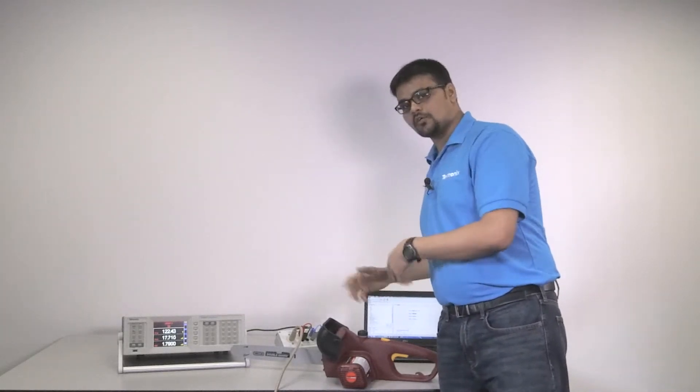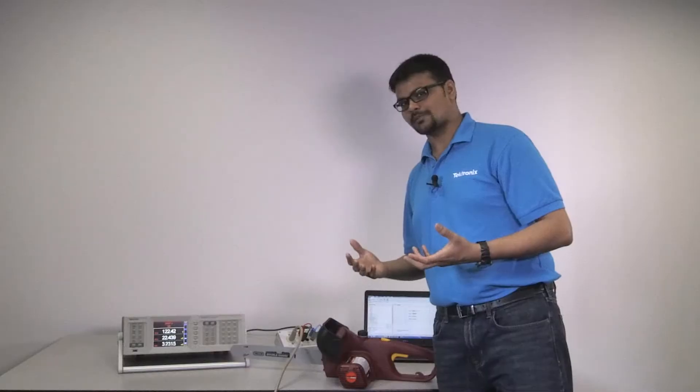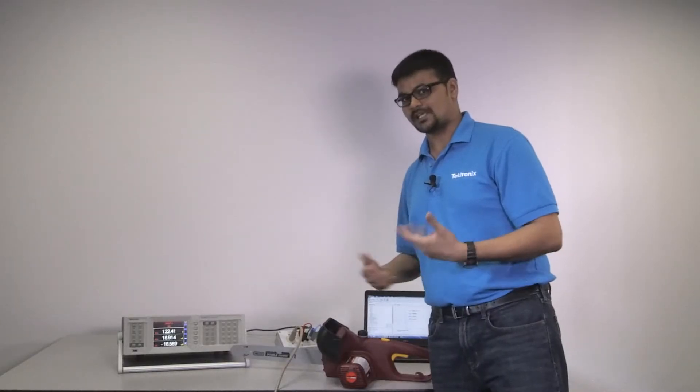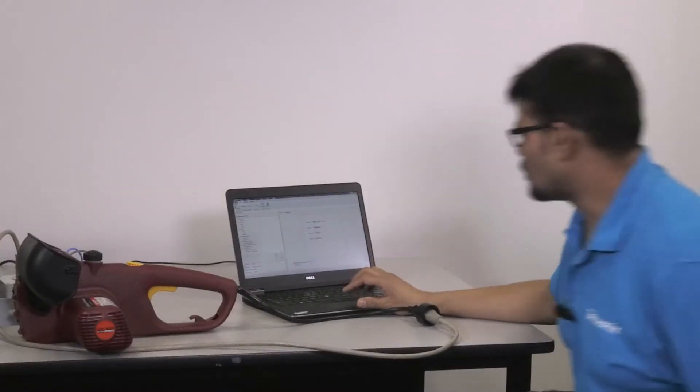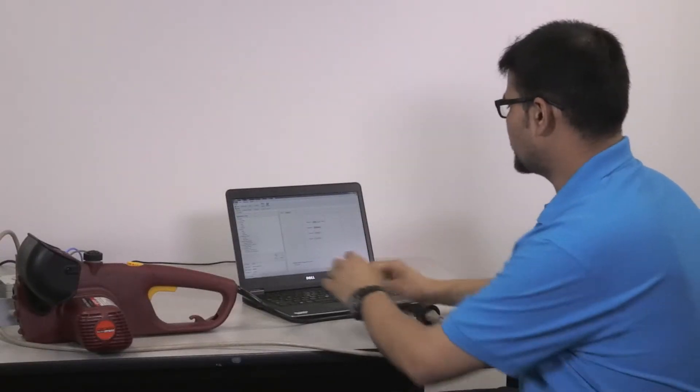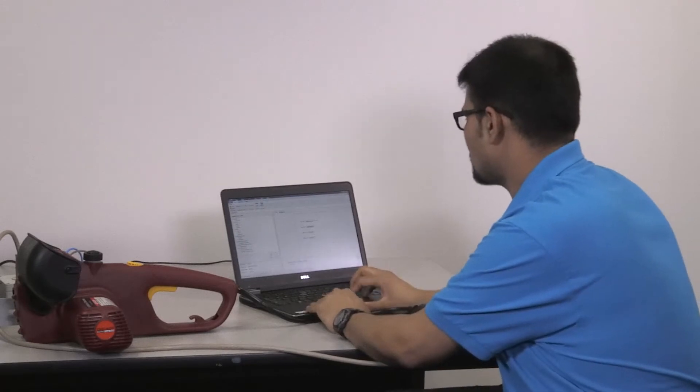We'll go to the software now, set up inrush current measurements and see how it's done. All right, so we are going to start with default setup on the software.